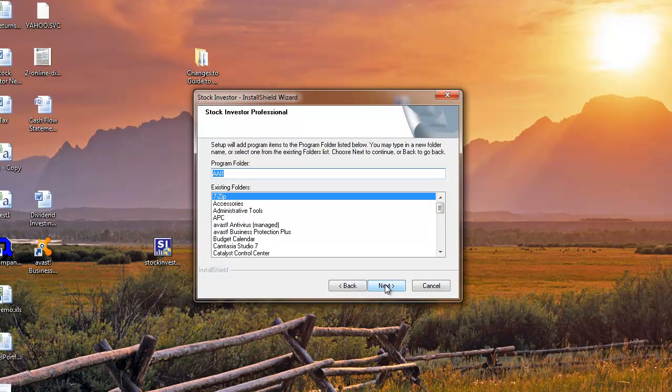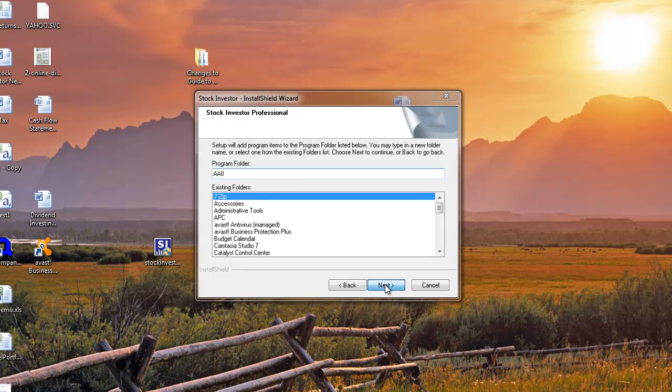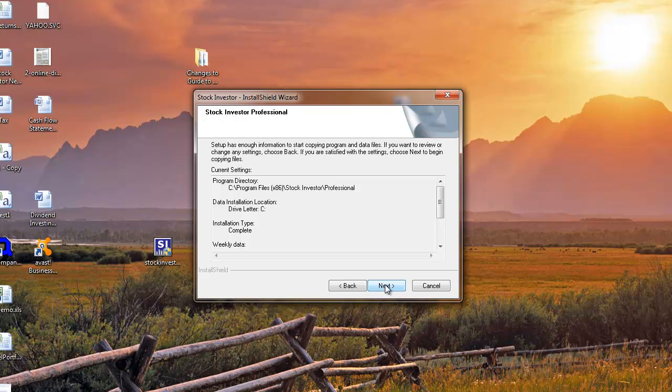Verify the location you want Stock Investor to be installed and then click Next. Choose the folder for the program shortcuts within the Windows Start menu, then click Next.